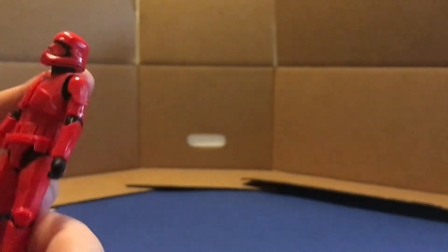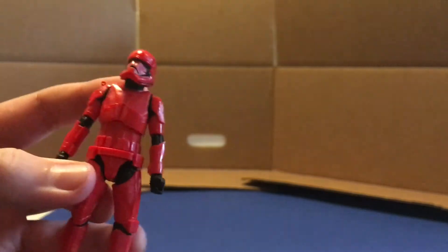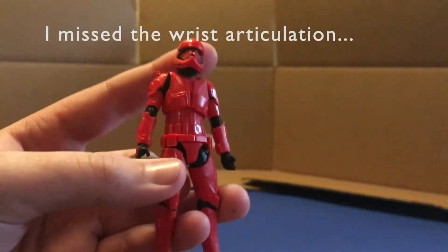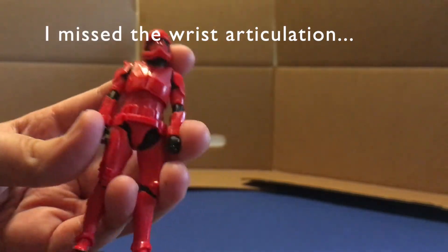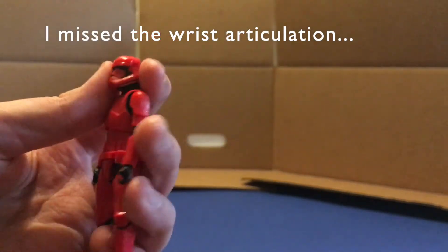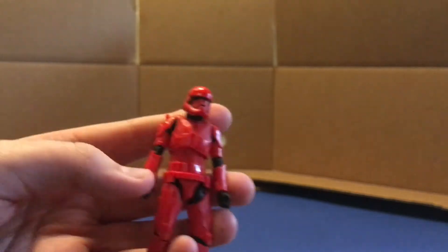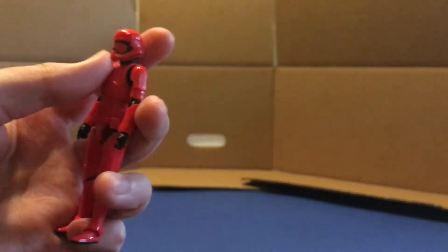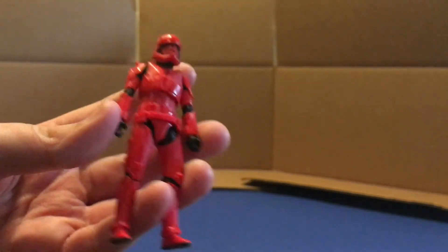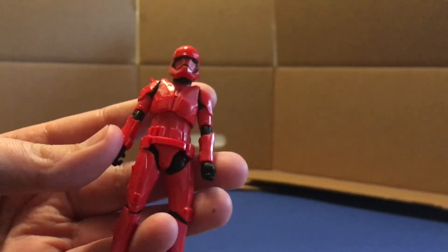So yeah, I think that's pretty much all the articulation. I usually miss something when I'm doing my reviews of the articulation, but I think I got it all this time. So now let's put some of the weapons in his hand and maybe pose him a little bit and we'll see how the weapons look.